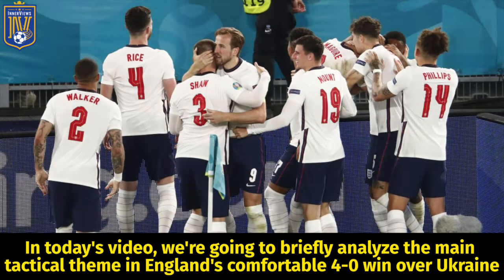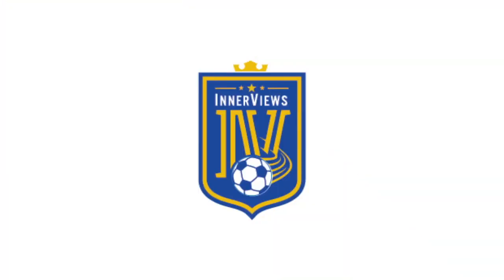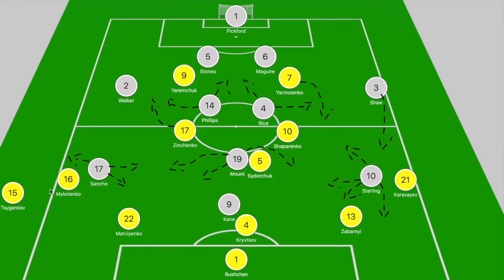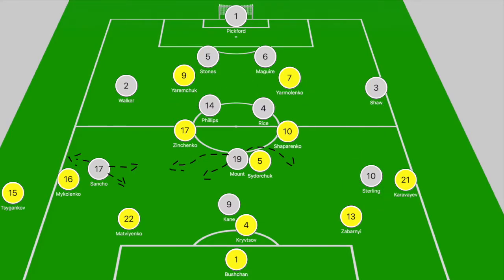Hey, it's your guy Tyrell back with The Interviews. In today's video we're going to briefly analyze the main tactical theme in England's comfortable 4-0 win over Ukraine. We'll break down how England approached the game with and without possession, and then focus on the main area that they were able to exploit to create some of their better chances.